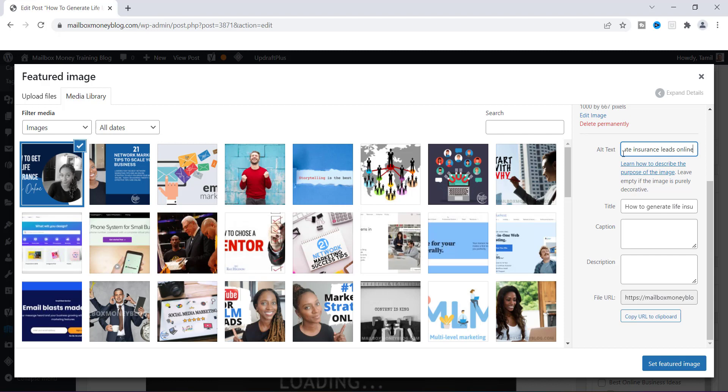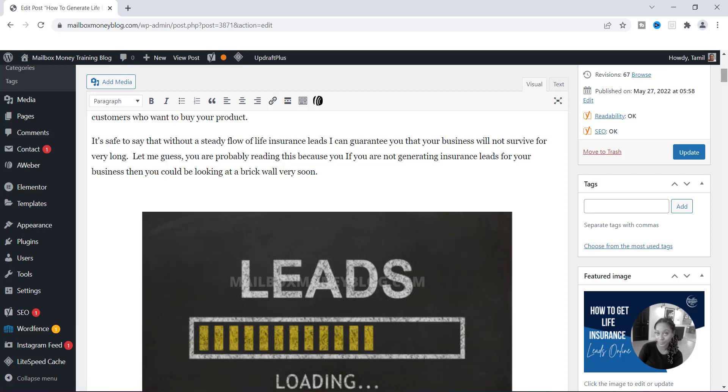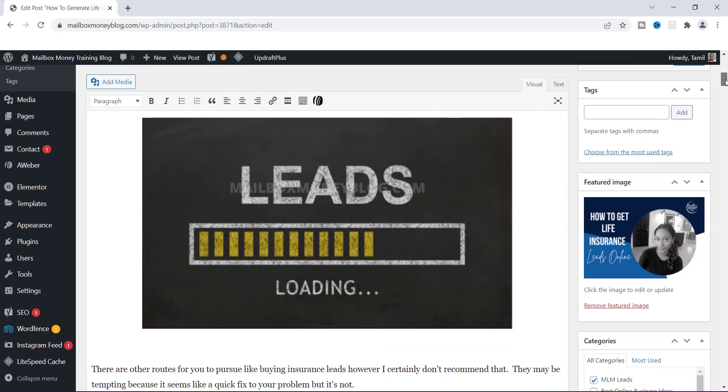These are the keywords that I researched, so I'm going to use this keyword in the alt tag section. Down in the description I'm just going to give a little description of what the image is about, and it's pretty much what the blog post is about. It says 'Instead of buying leads, learn how to generate life insurance leads online.' That's just a little description of this image. From here I am going to set featured image.